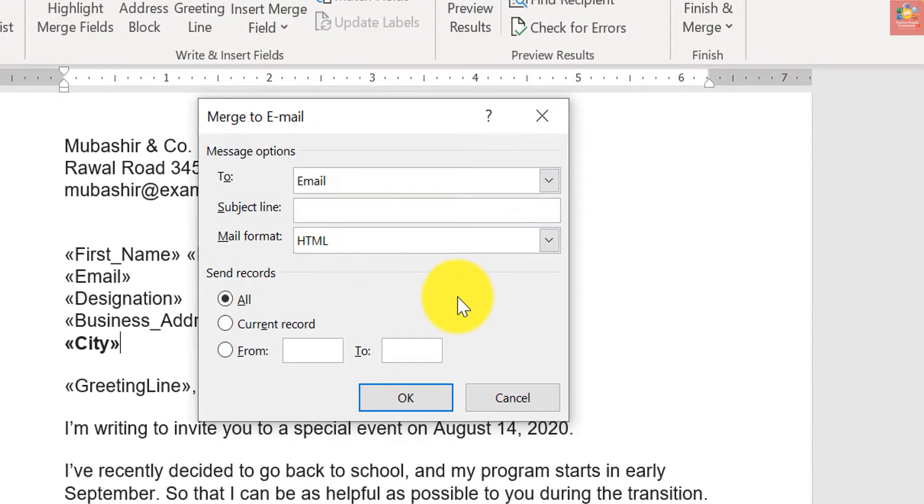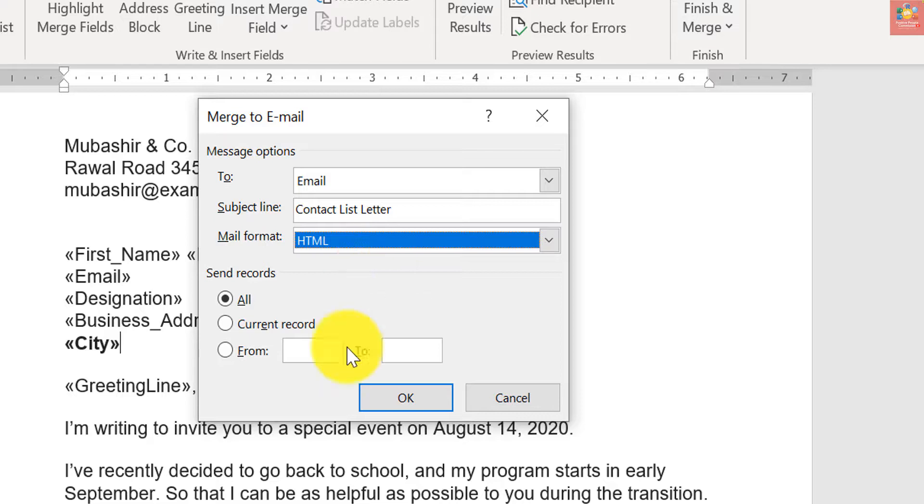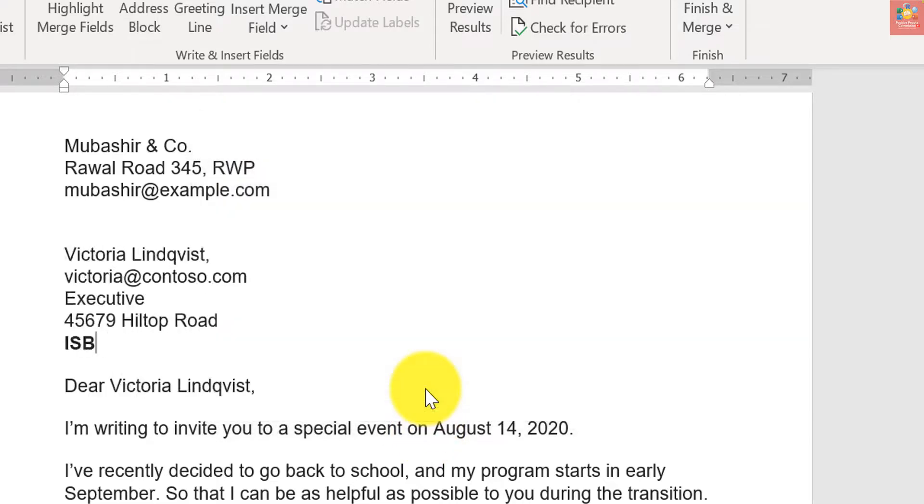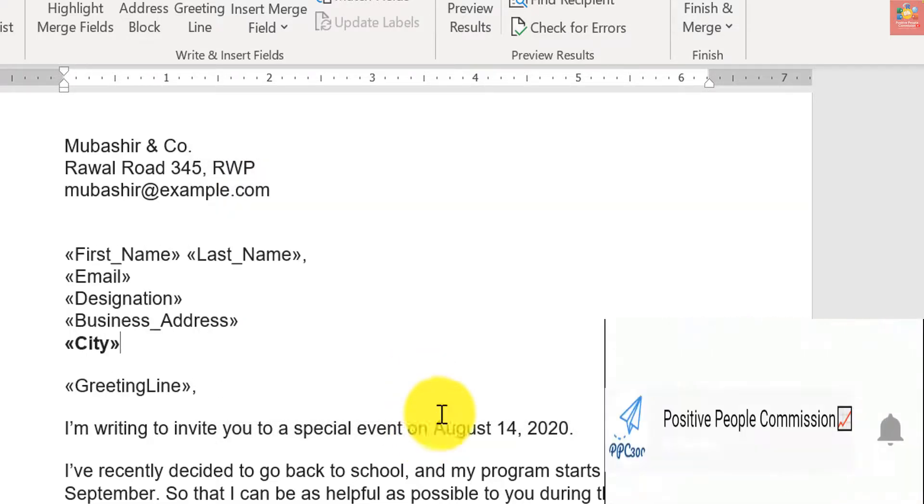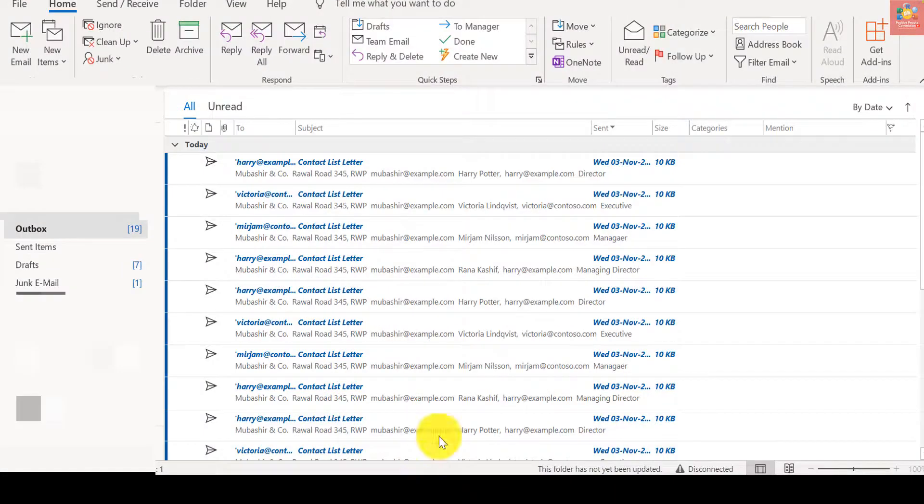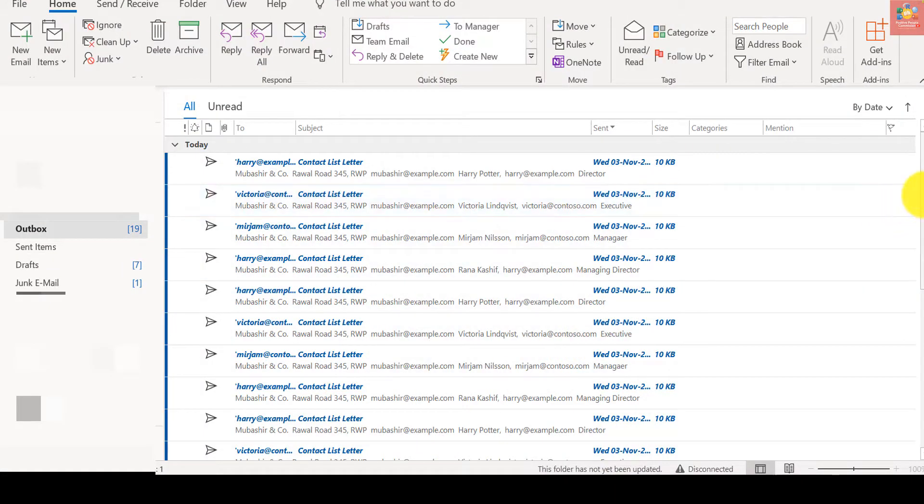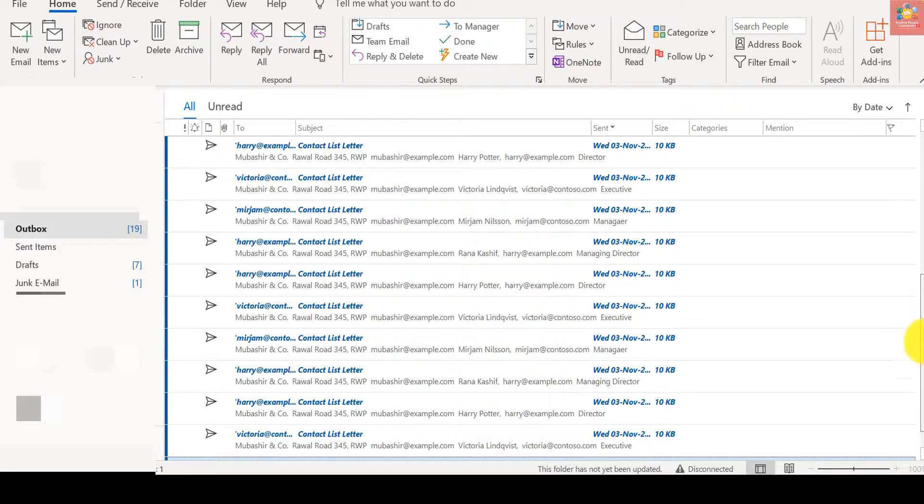Just add a subject line, Contact List Letter, and just mail format. You have other options as well. And click OK. And if I open up the Outlook, you can clearly see that these 19 messages are in my outbox and ready to be sent.